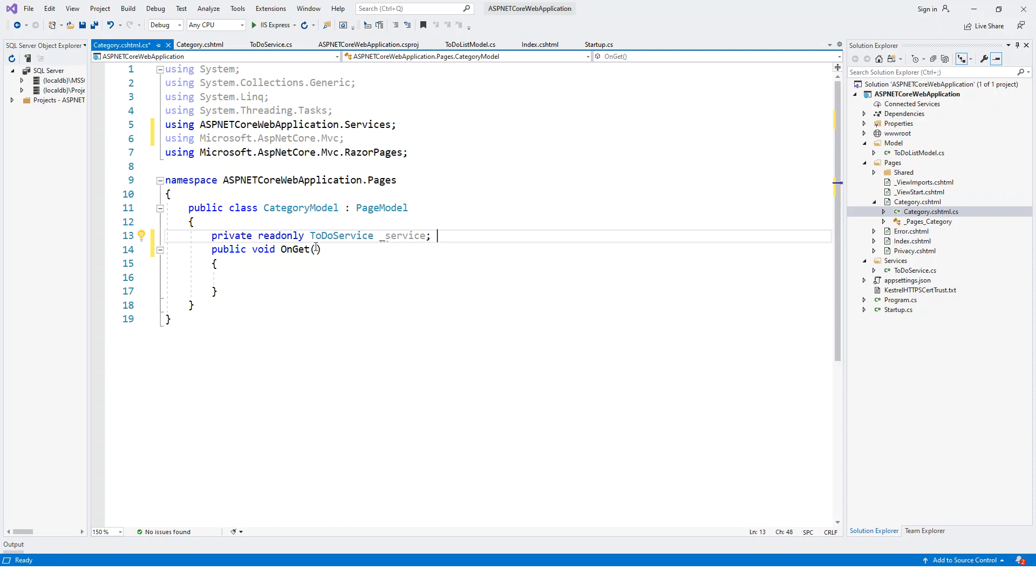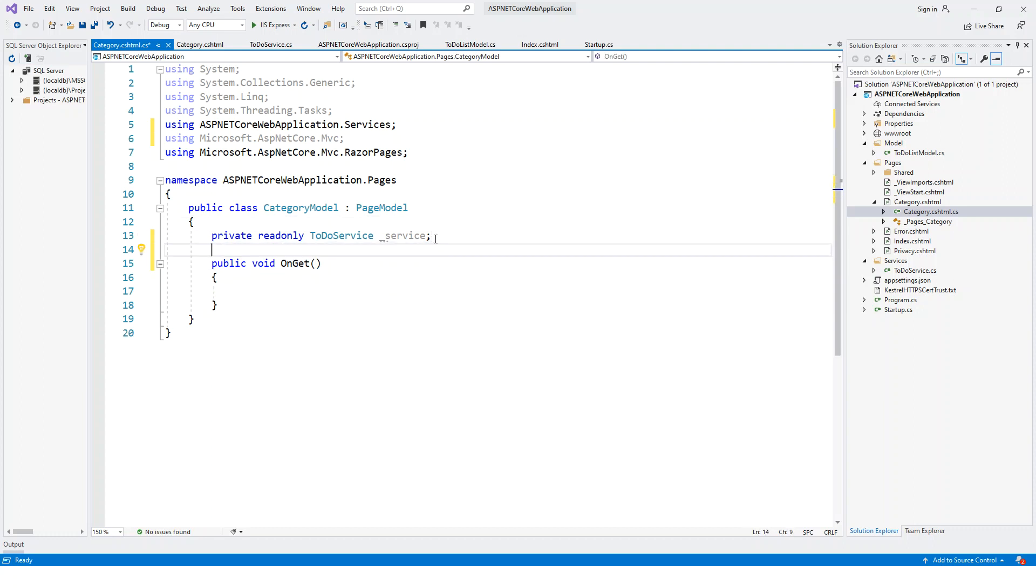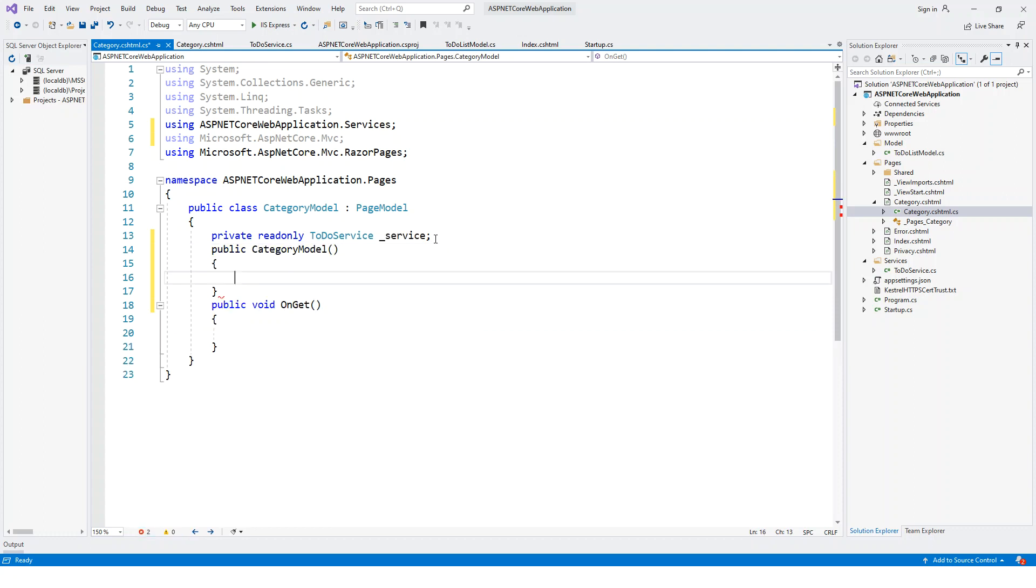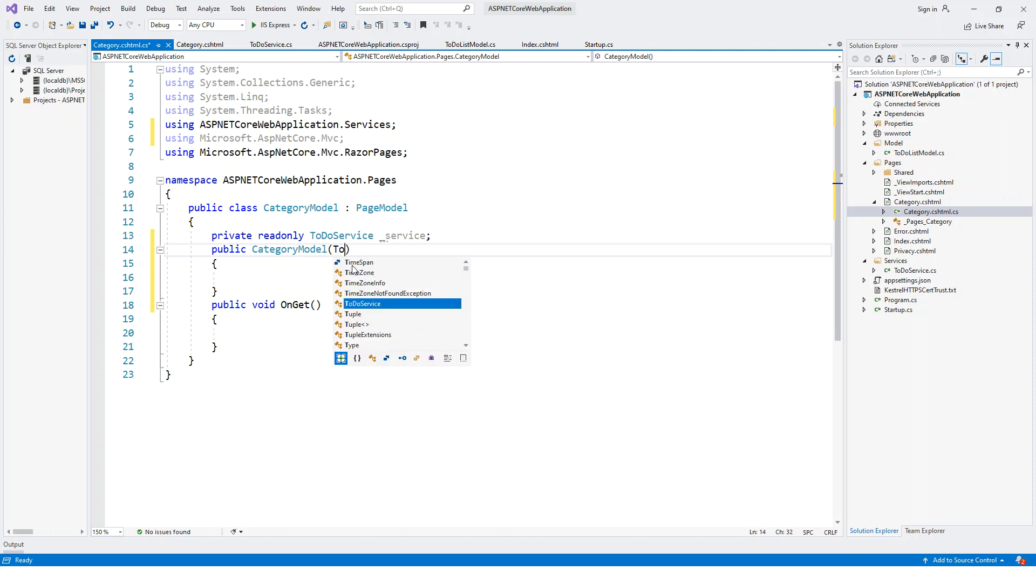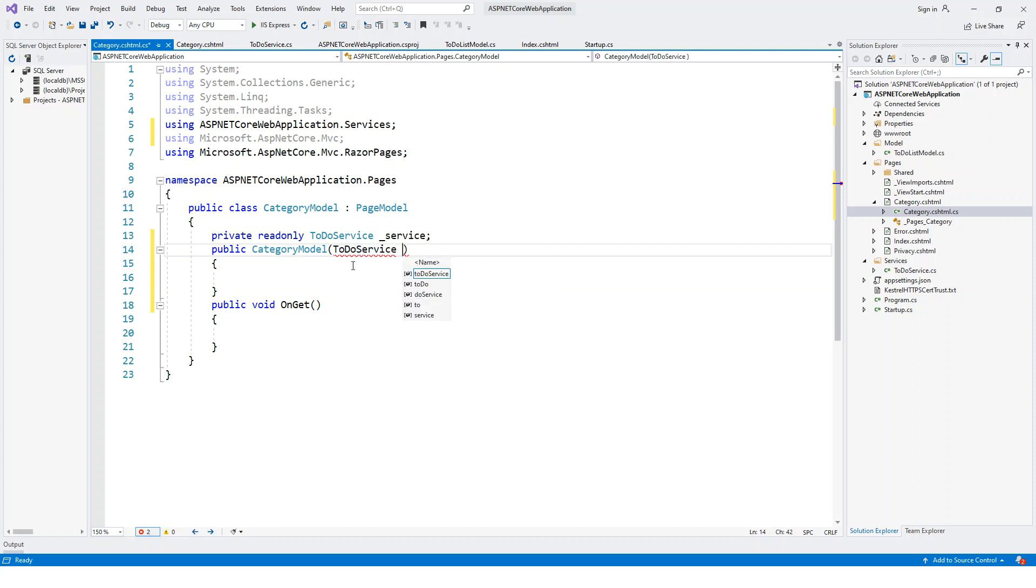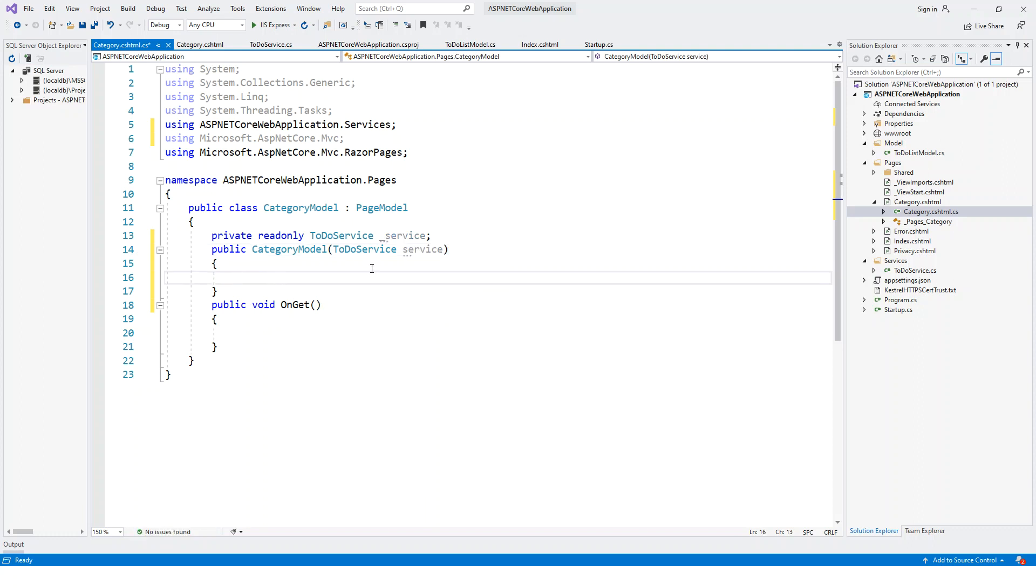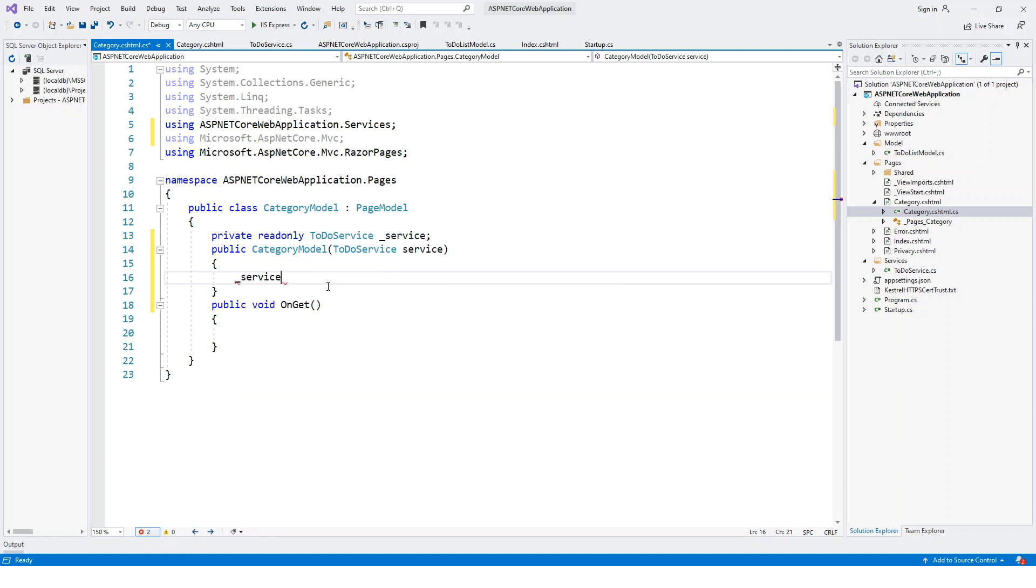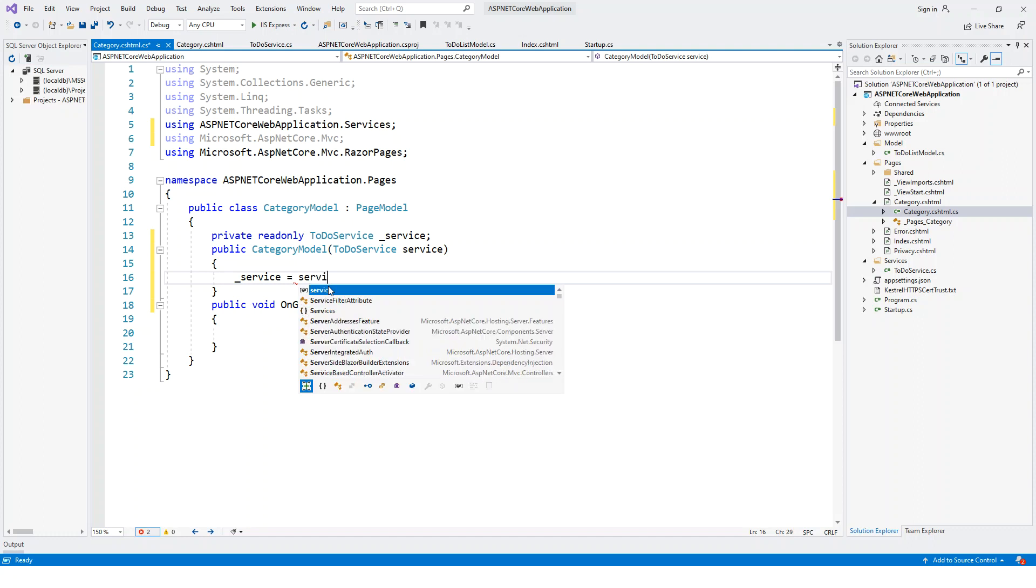Now I will inject this service to the constructor. Let us build a constructor first. Public CategoryModel, and I will inject this ToDoService to the constructor and call this service. Underscore service equals service. You are now aware how to do the dependency injection by injecting a service to a constructor.